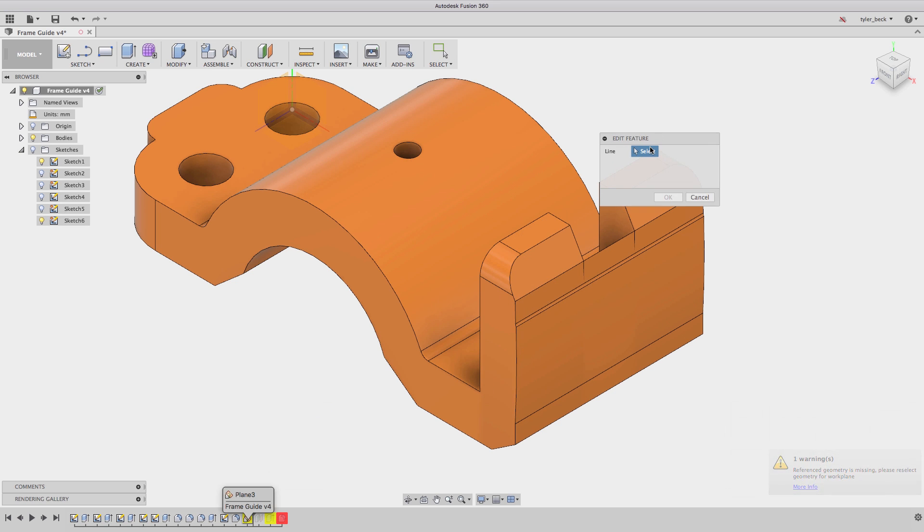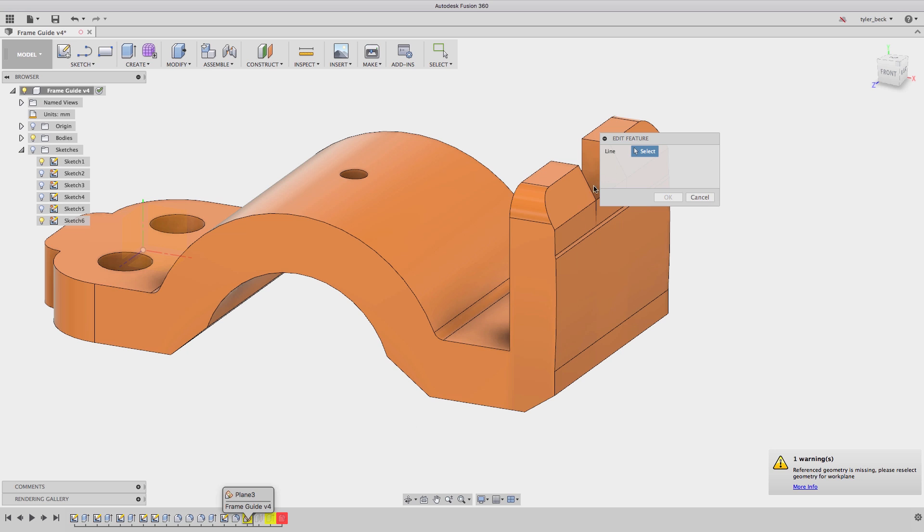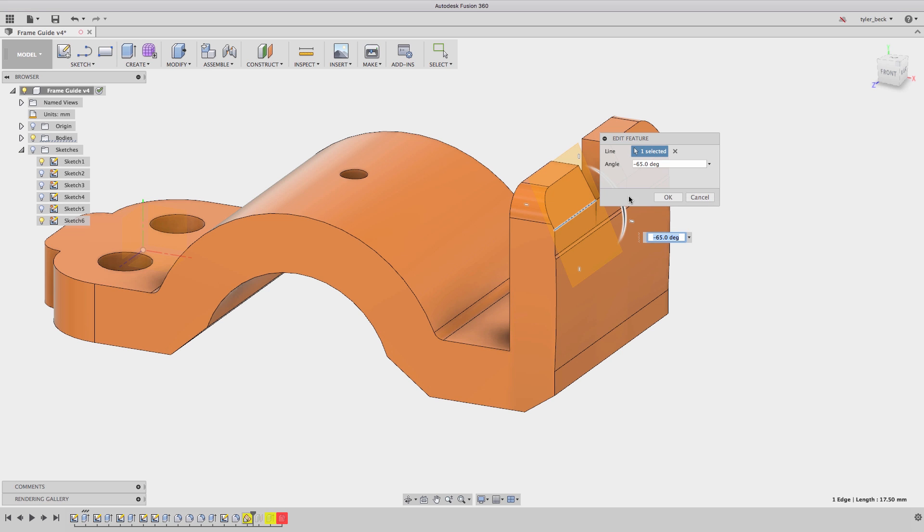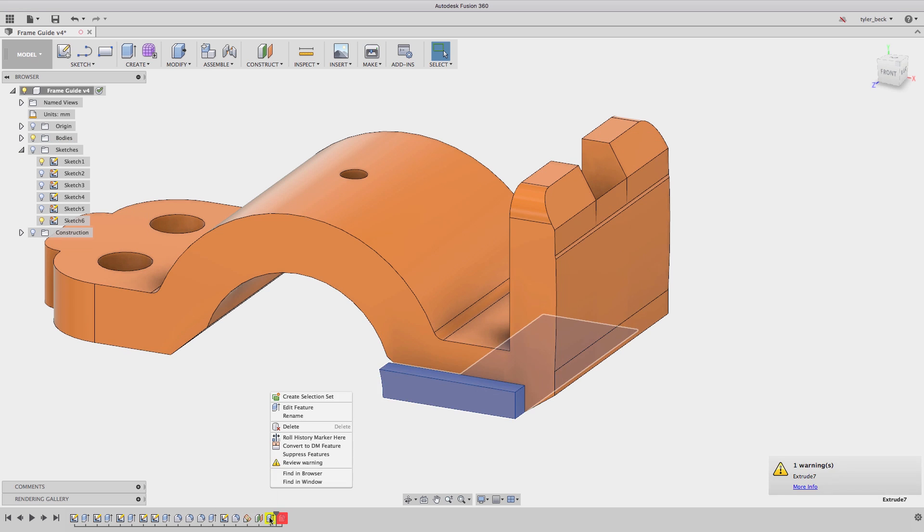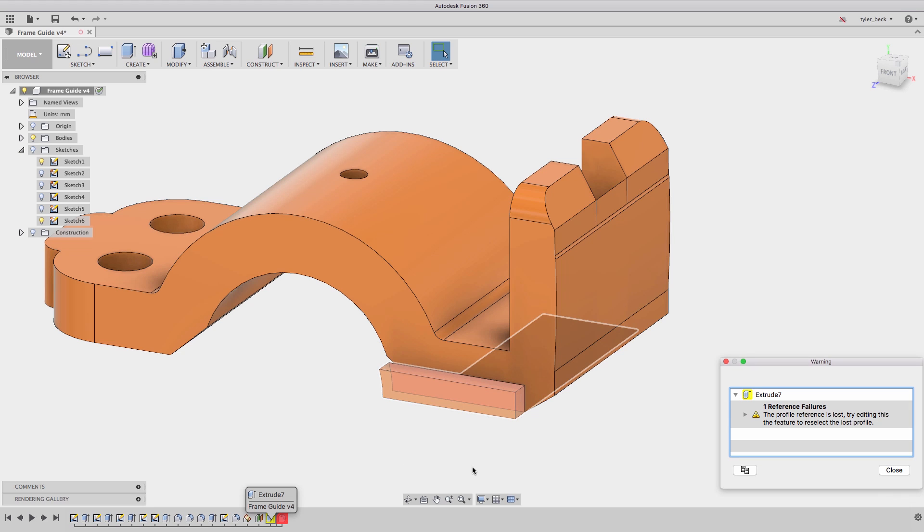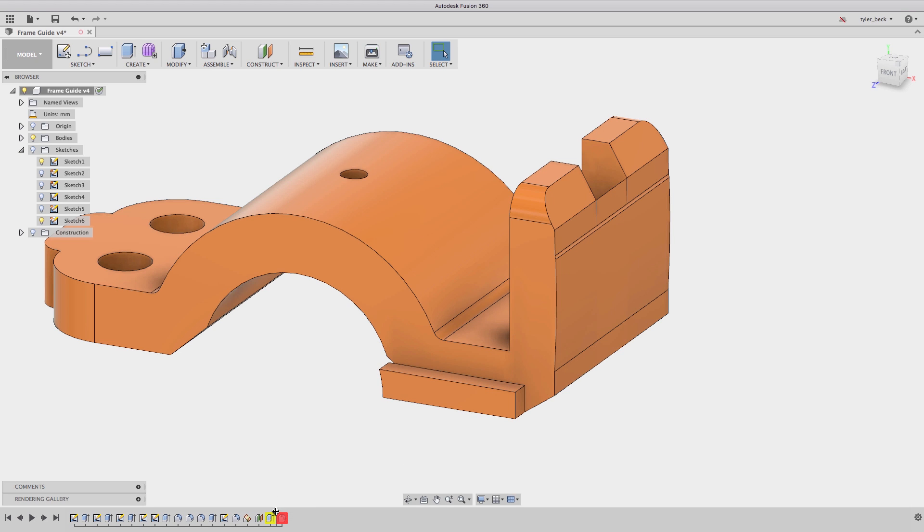I'll then redefine that sketch plane, select an edge that's similar to the one before. And now the next error, we have an extrude that's failing to solve, and what's interesting is the sketch is missing.